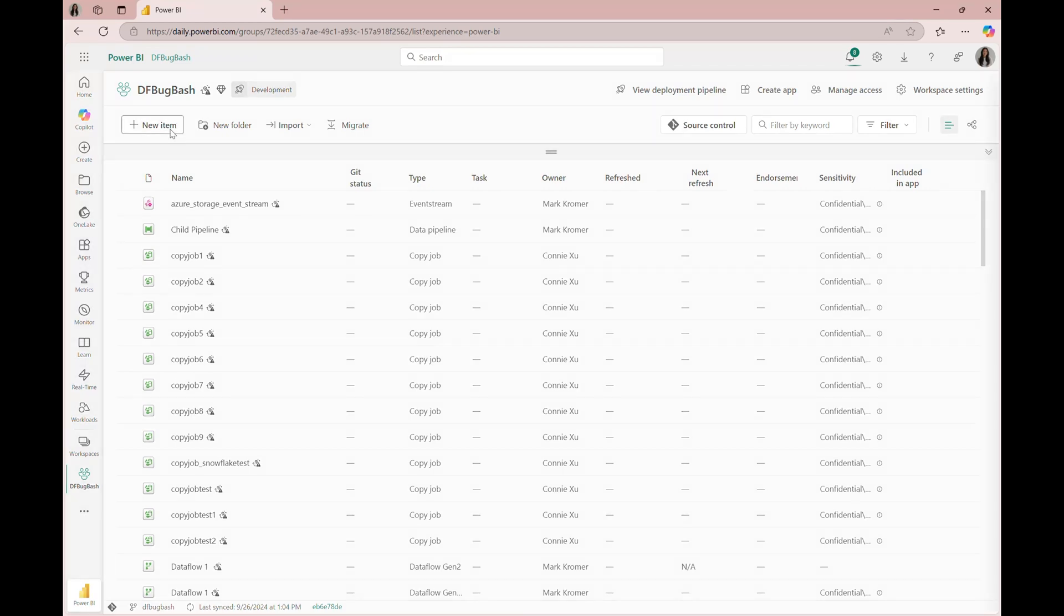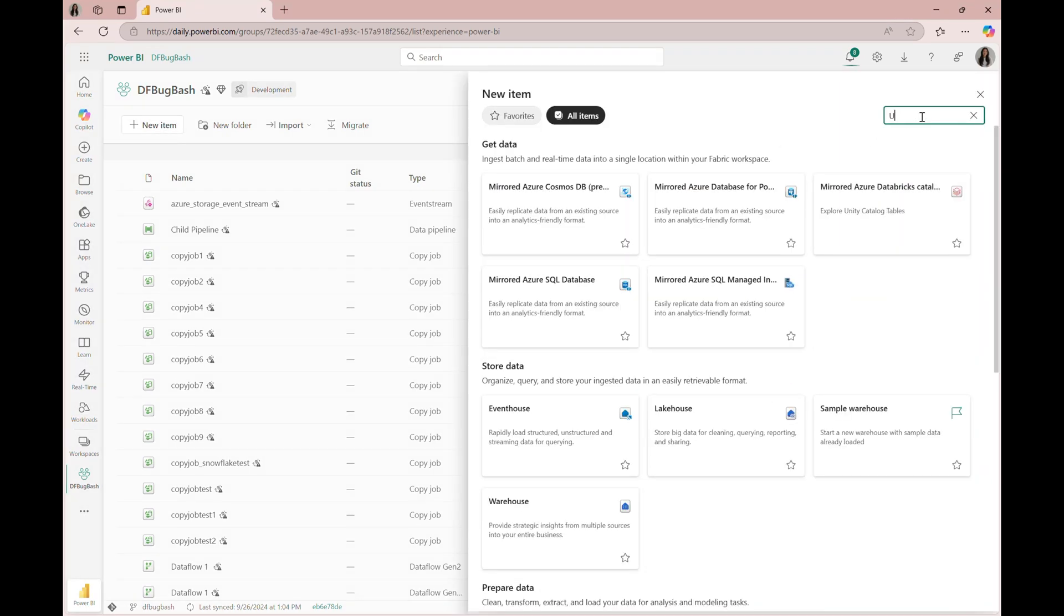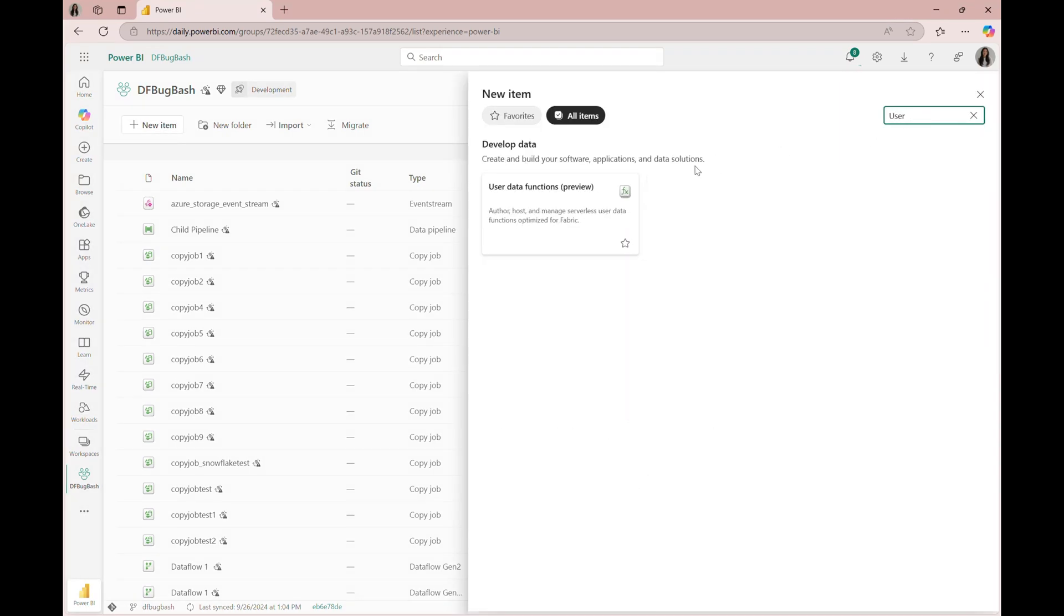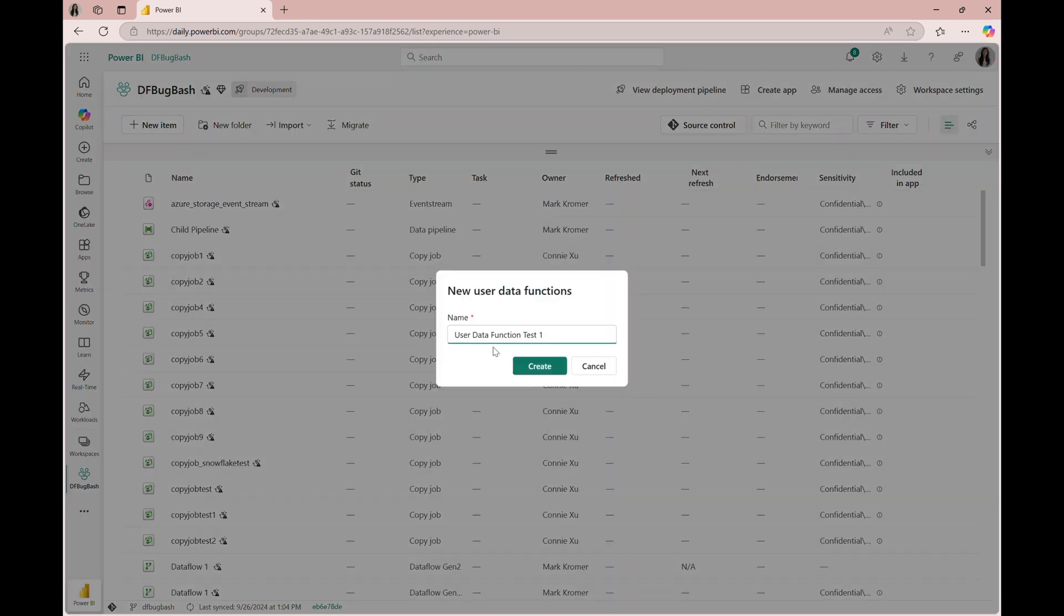Today we'll view how the functions activity works inside of data pipelines. First, we'll need to make a user data function artifact.